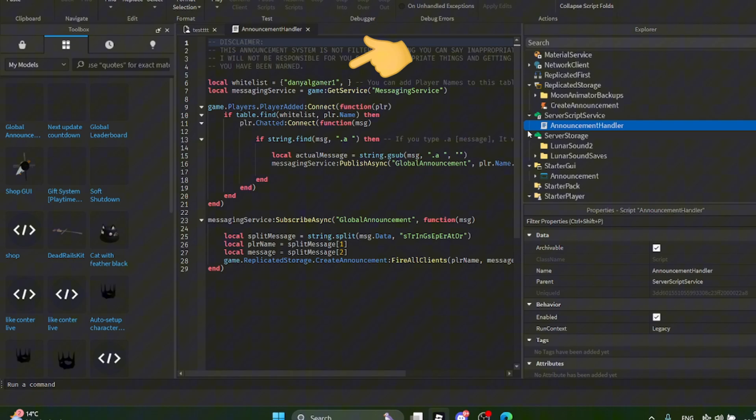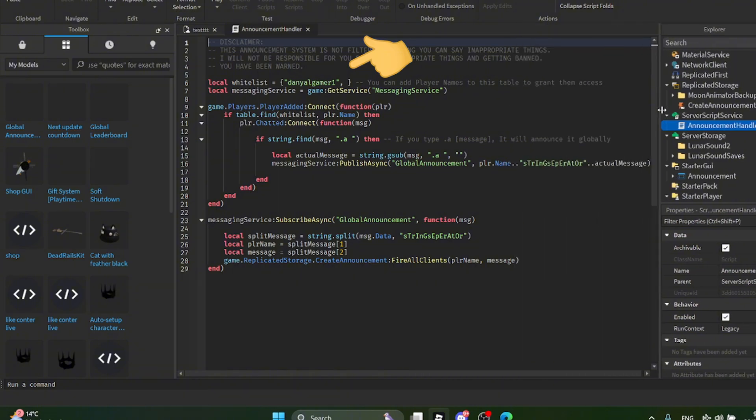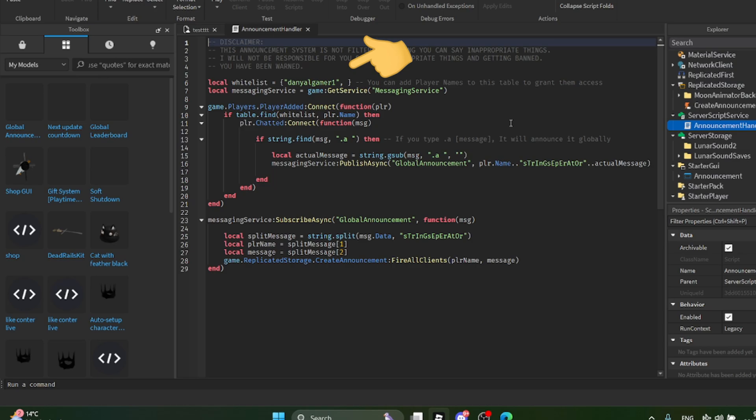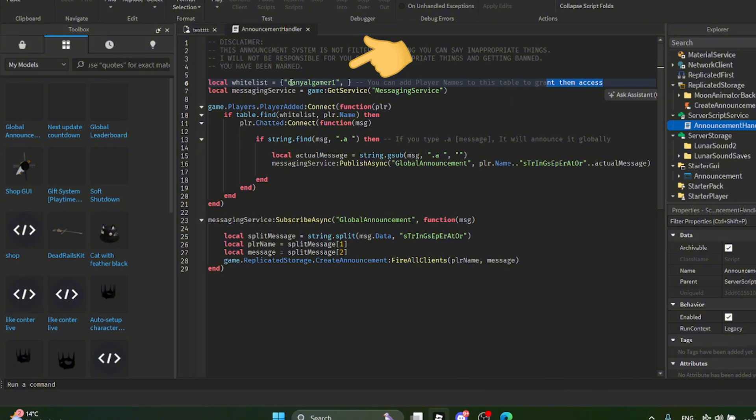Okay, this is very important. Guys, make sure to change this to your actual Roblox username. This will allow you to send the Global Announcement. And make sure it's your username, not display name.